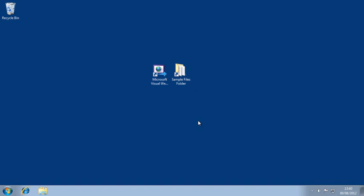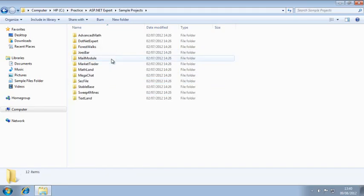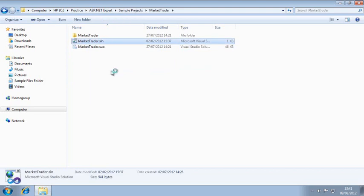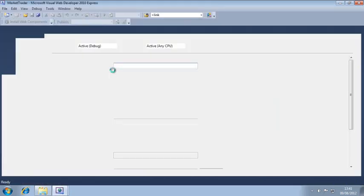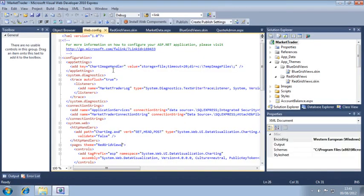To begin, open the Market Trader project from your Sample Files folder and open market-average.aspx in design view.